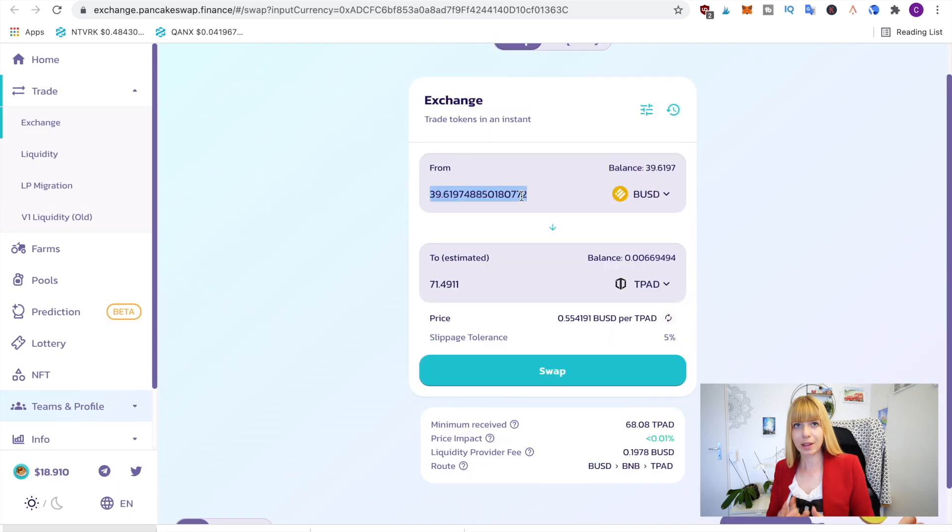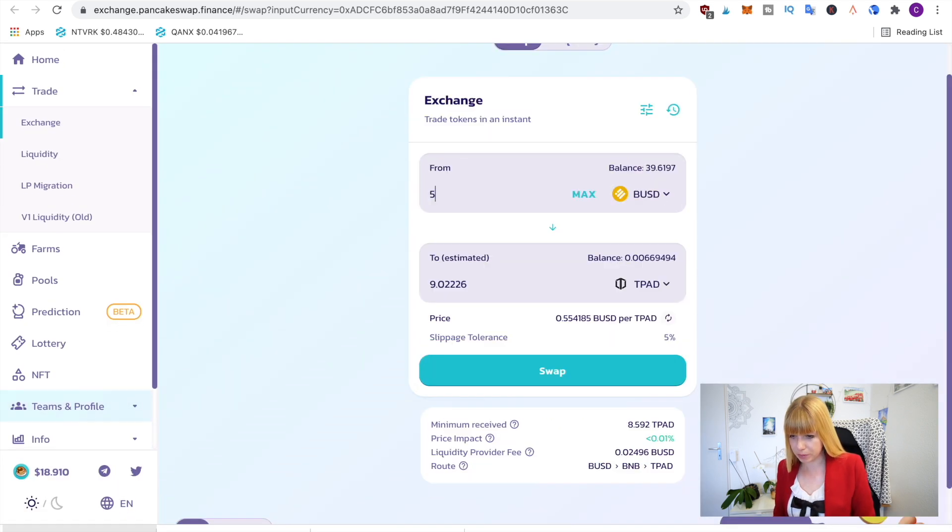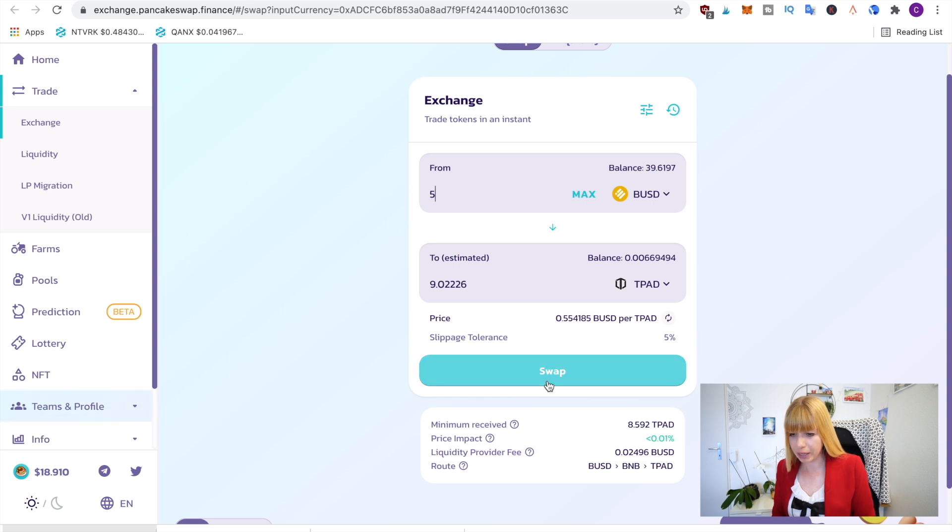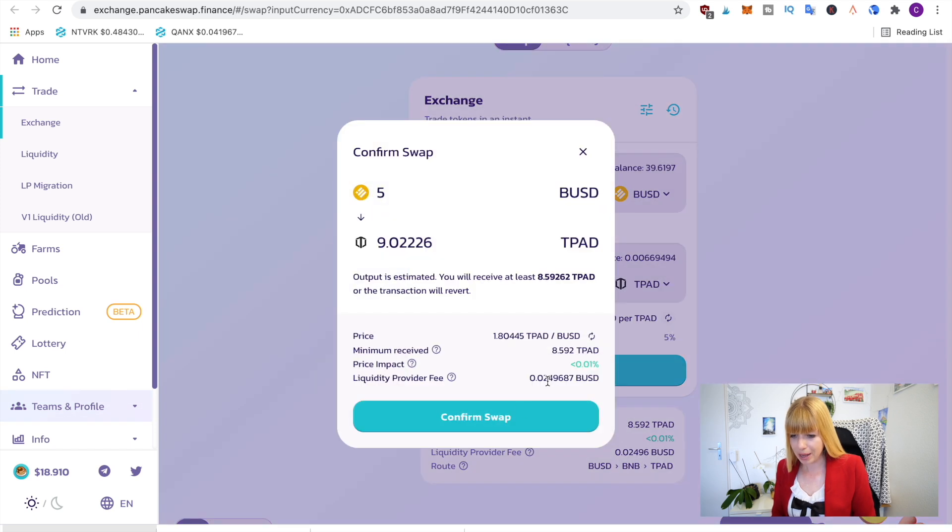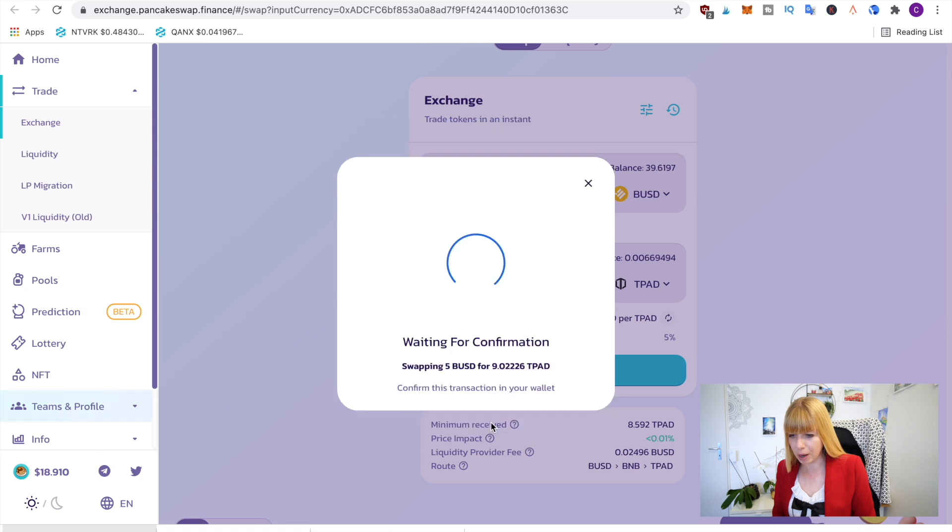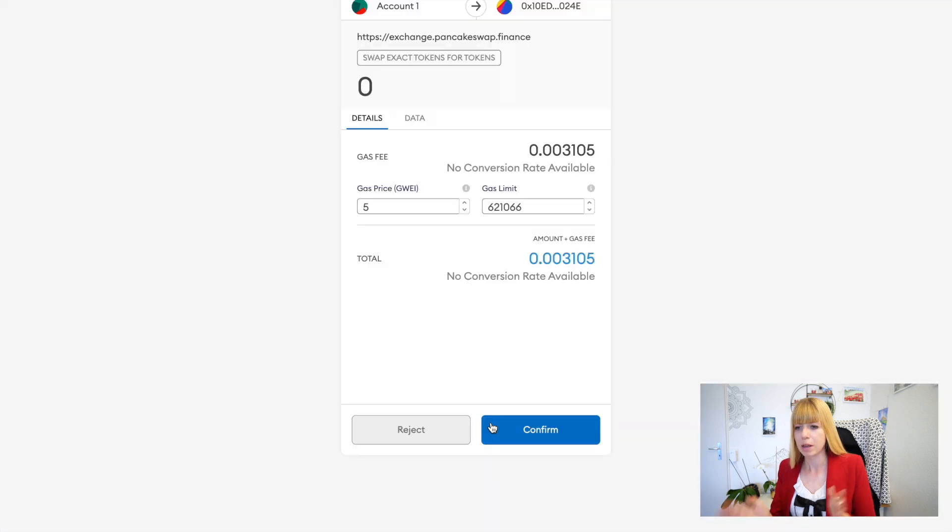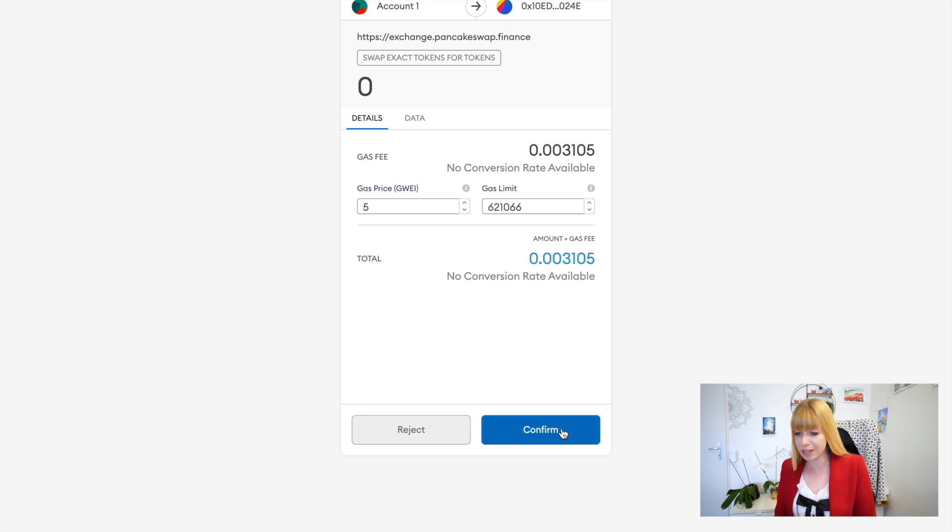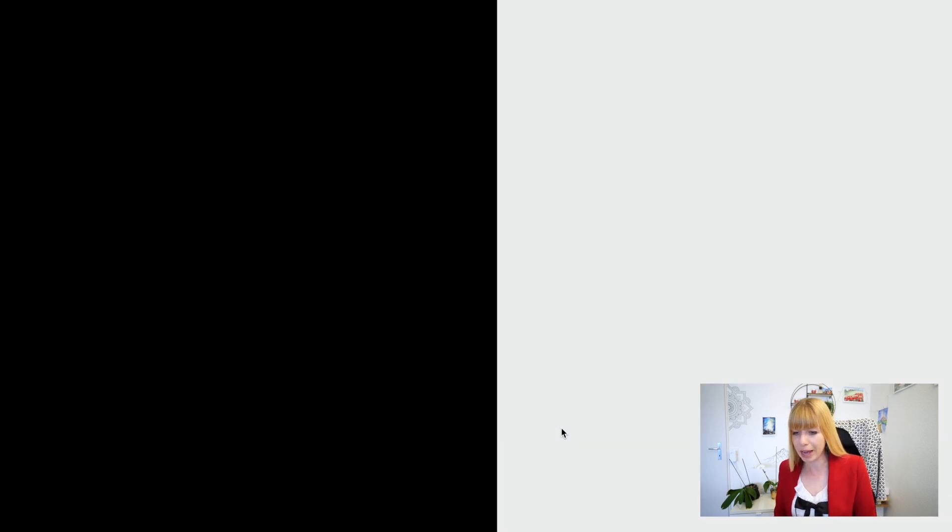give me nine T-Pads. We'll click on swap and then you can click on confirm swap. That will move you over to your MetaMask wallet because you'll have to confirm that and pay your gas fees. So we'll do that, confirm, and now it says transaction submitted. You can track it or view it on BSC scan, or